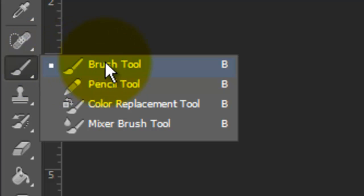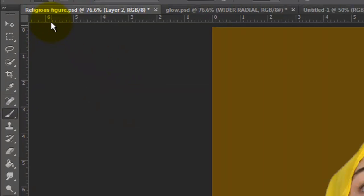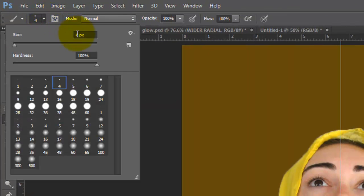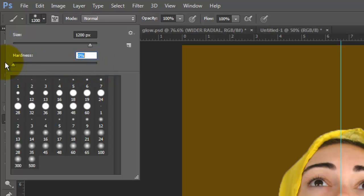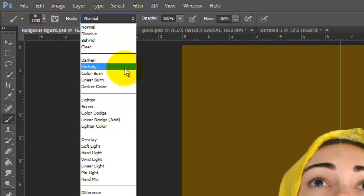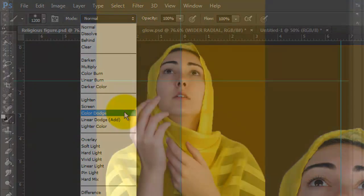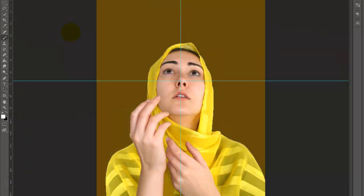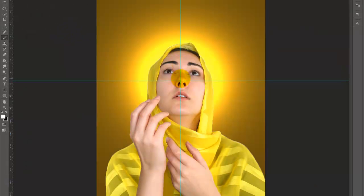Open your Brush Tool and type in 1200 pixels and a Hardness of 0. Change the Blend Mode to Color Dodge. Go to the center of the crosshairs and click down once.